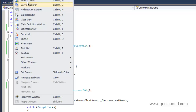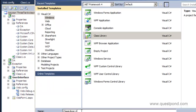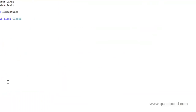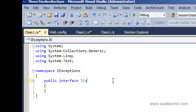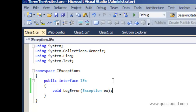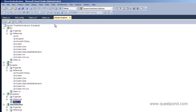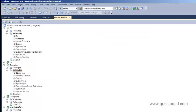We need to somehow get rid of this direct exception project reference in the business object. The business object and middle tier should refer to the exception class via an interface. If we can replace these concrete classes with generic interfaces, that would solve the problem. So let's go ahead and add a simple interface. Let me add a new project with an interface called IExceptions.